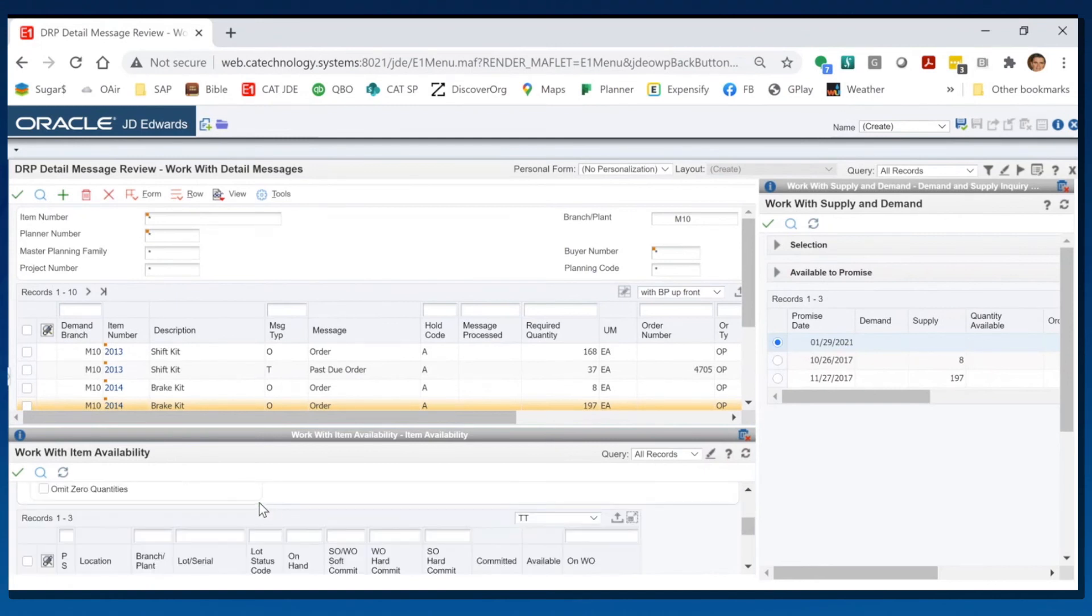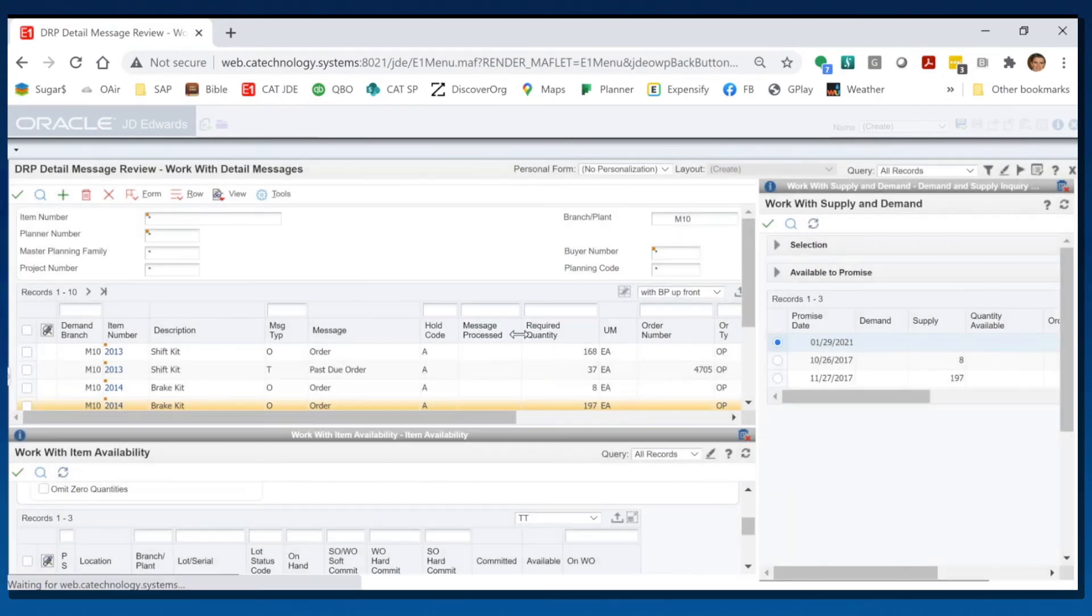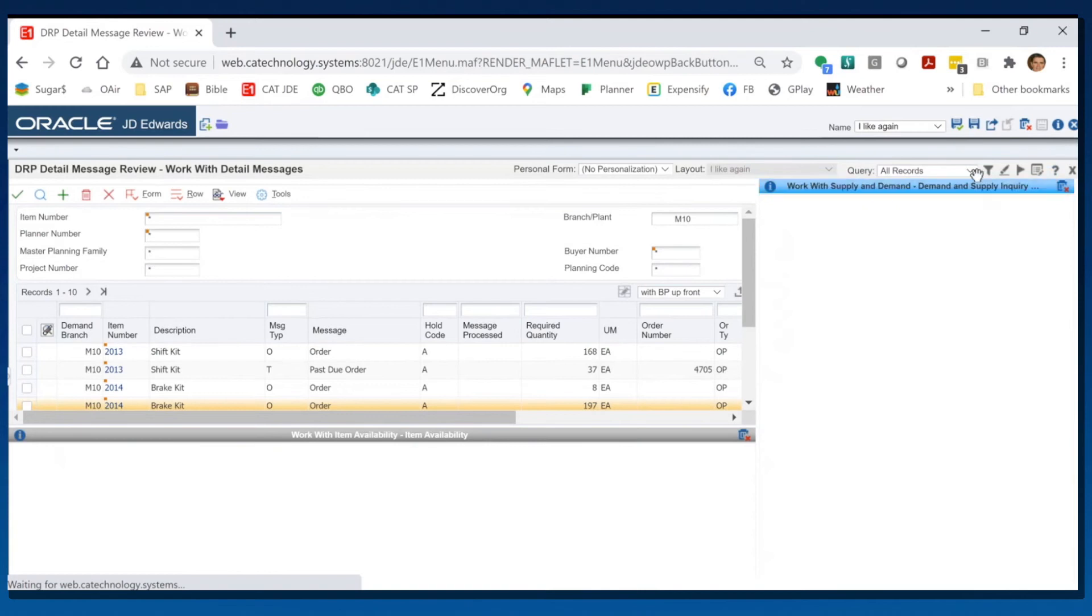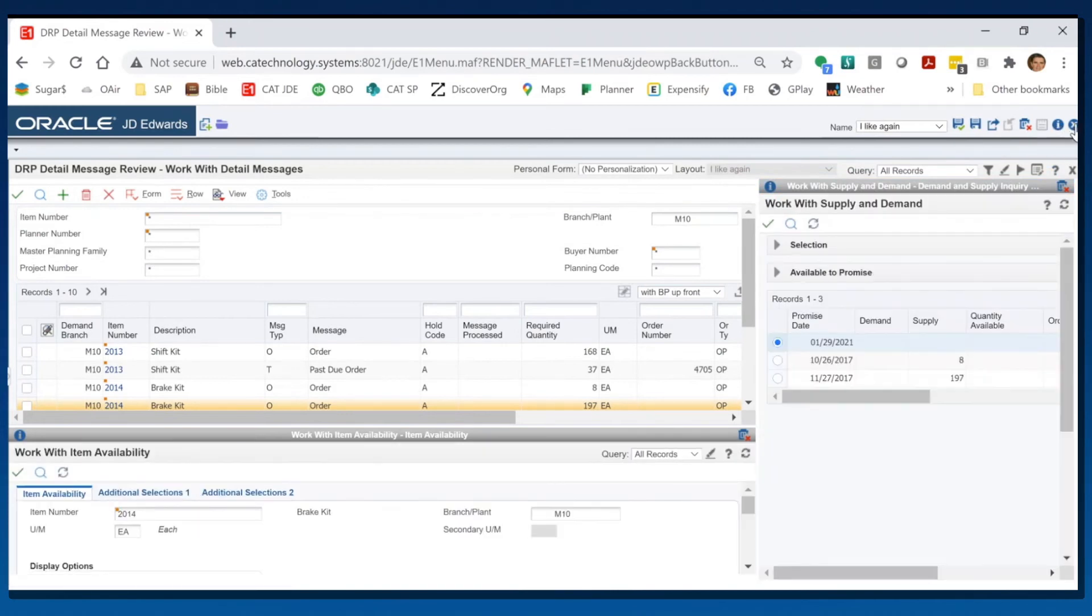So I can see those items down here. I like what I've done, so I'll give it a name and save that and hit close.